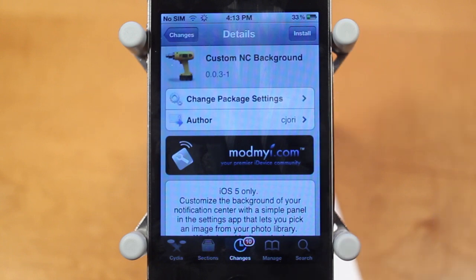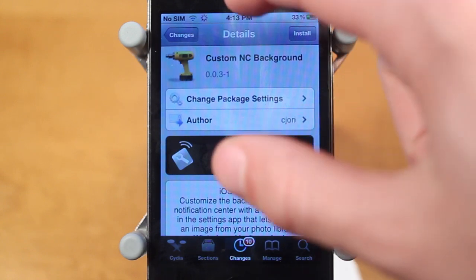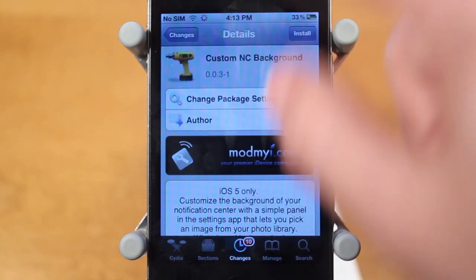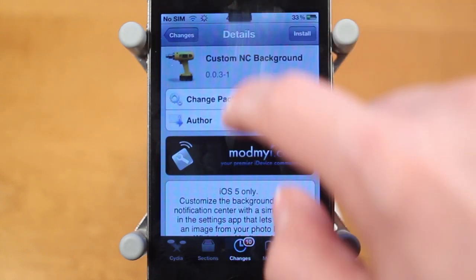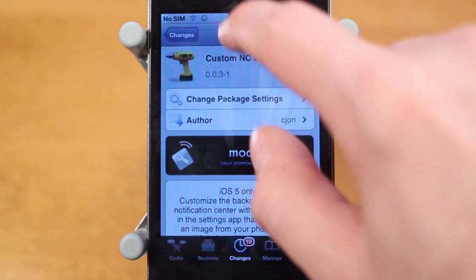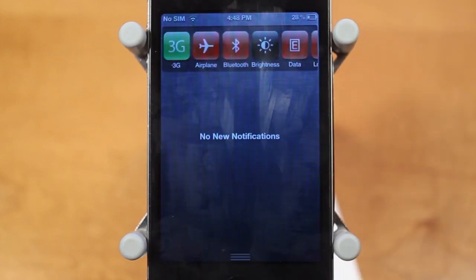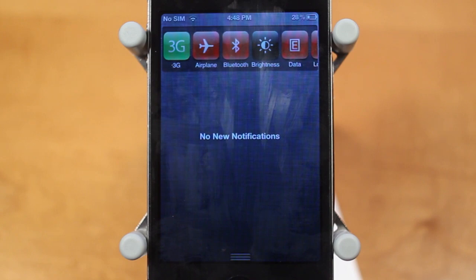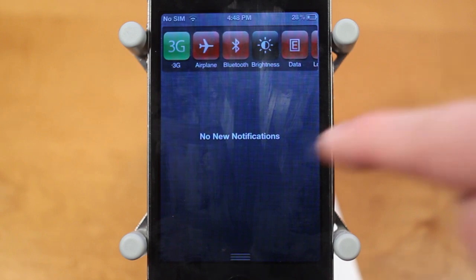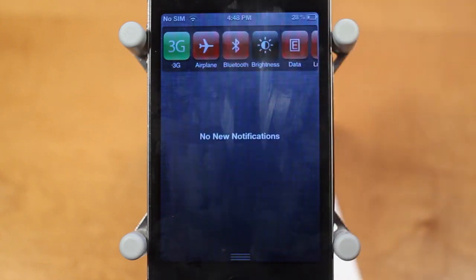The point of this Cydia tweak is very simple. It lets you upload custom background images to Notification Center, pretty much just to replace the boring old linen background which is normally found in Notification Center. So Custom NC Background lets you change that image to anything you want.